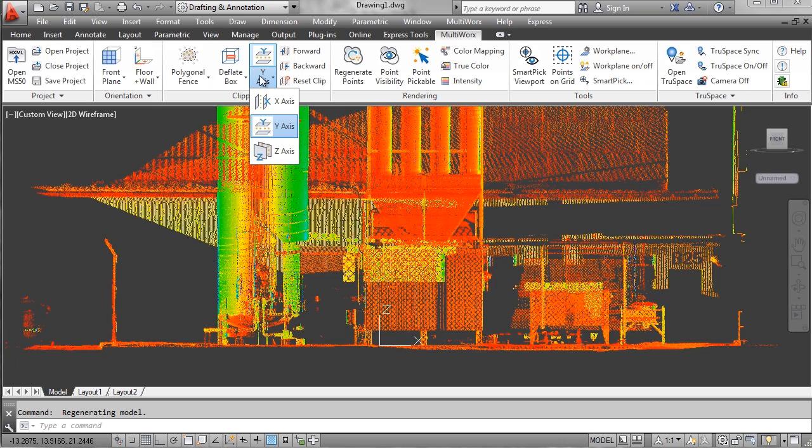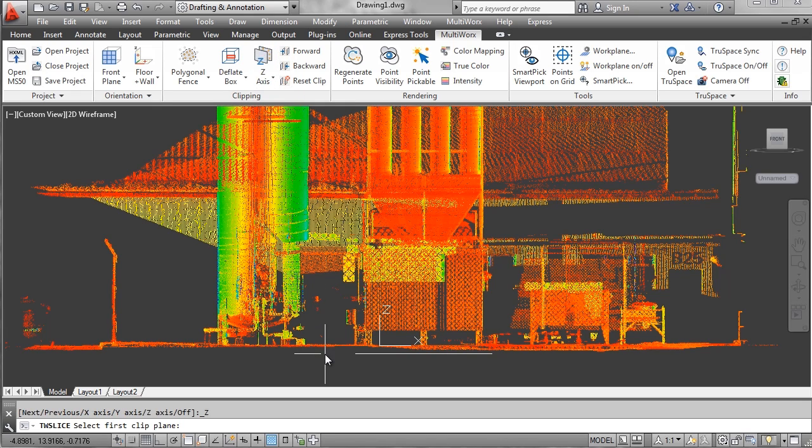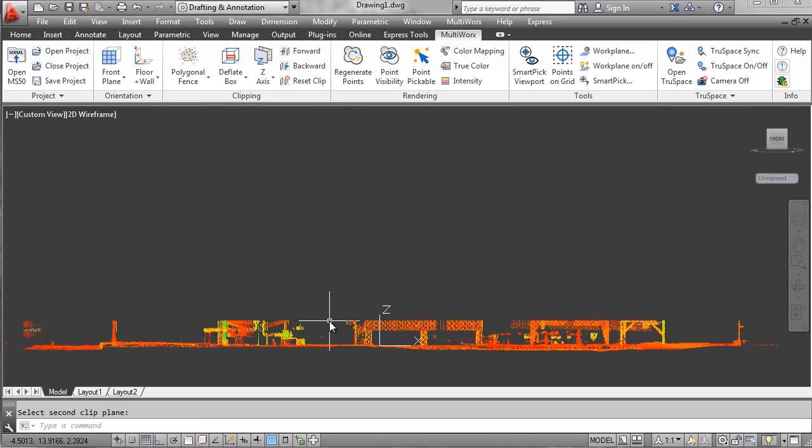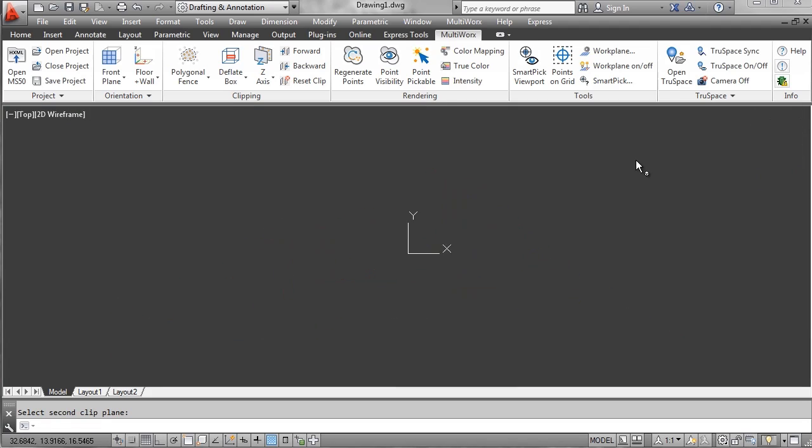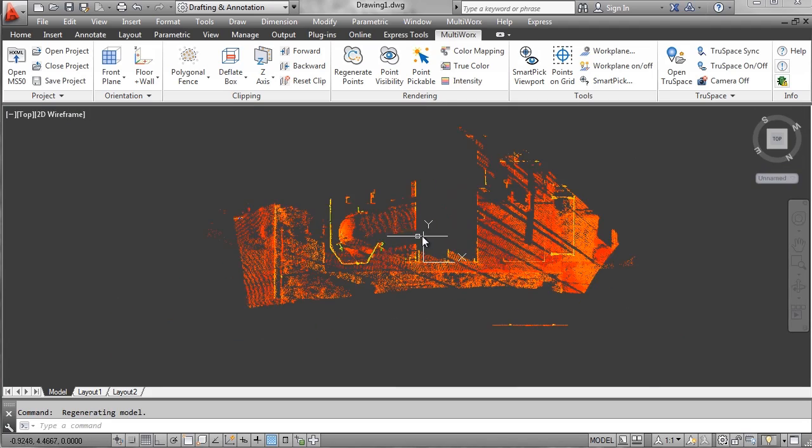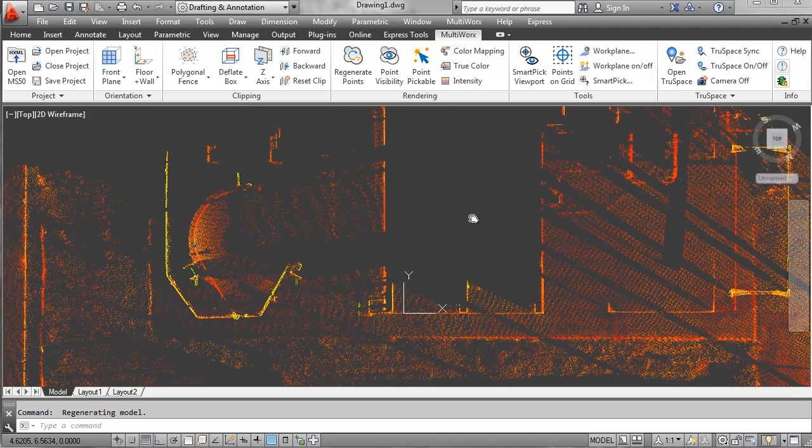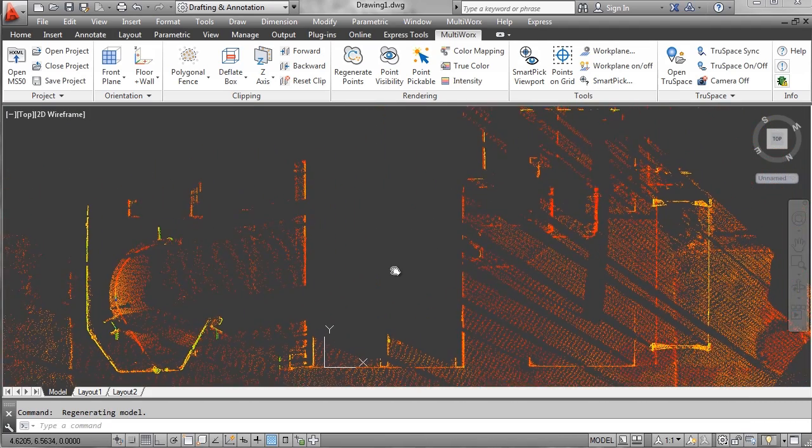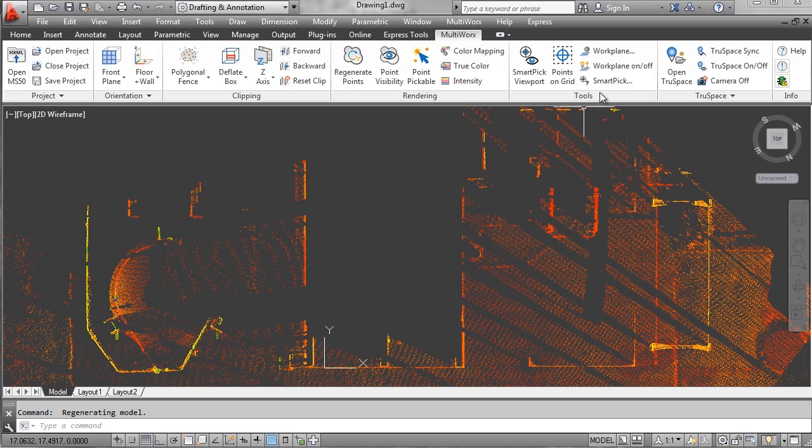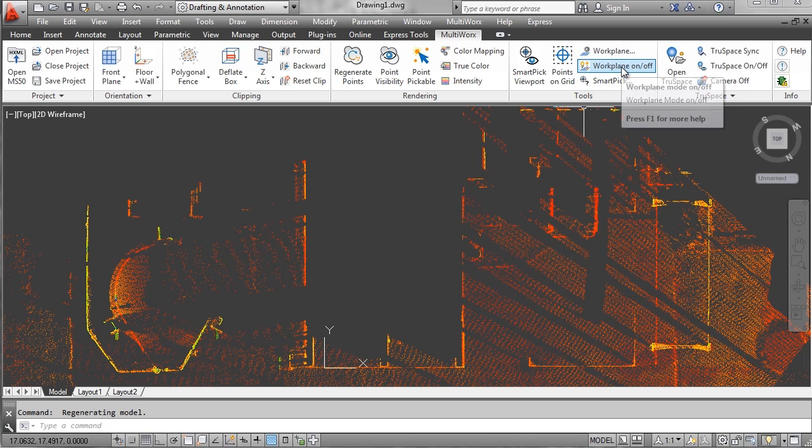First we'll go ahead and set our Z slice so we cut out a section there close to the ground. We're going to zoom in and draw a rectangle in this area right here.